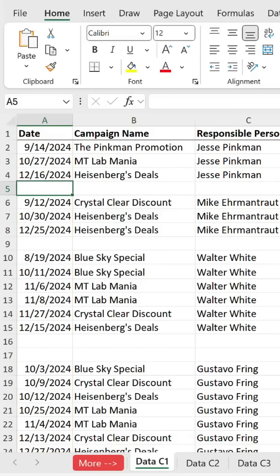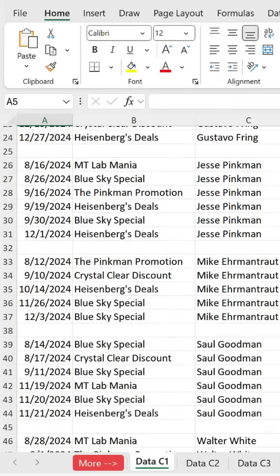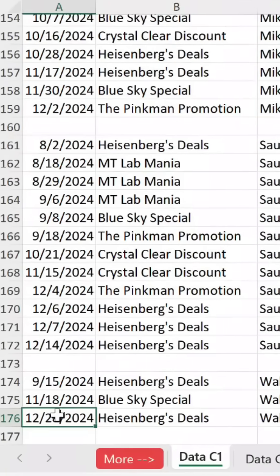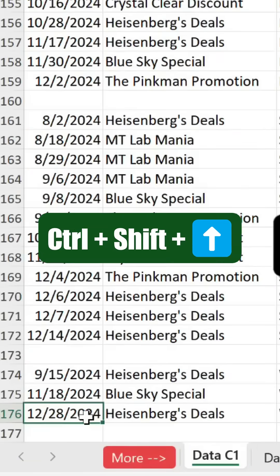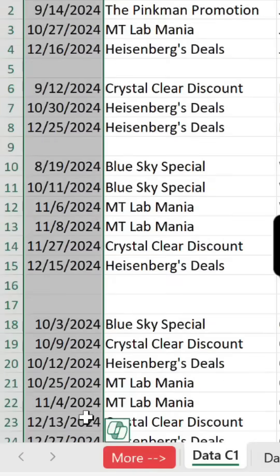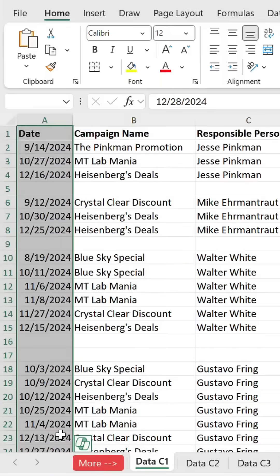Next, select the entire Date column. To do this, scroll to the bottom of the data set, then press Ctrl plus Shift plus Up arrow to select all the cells in that column above where you are.